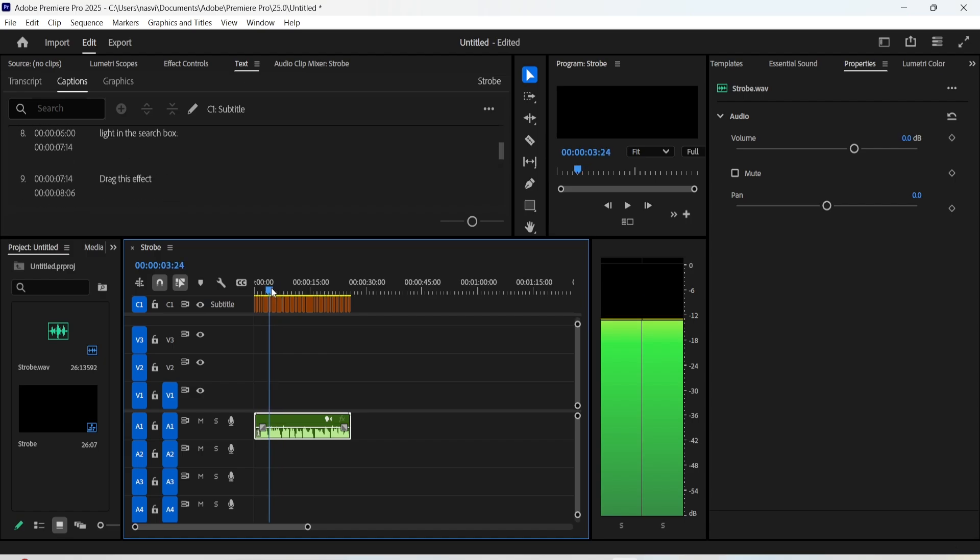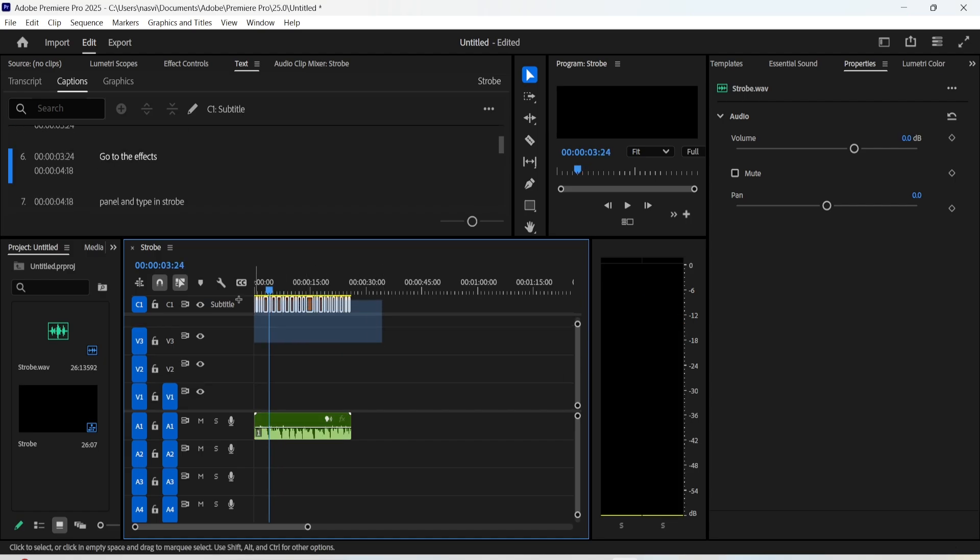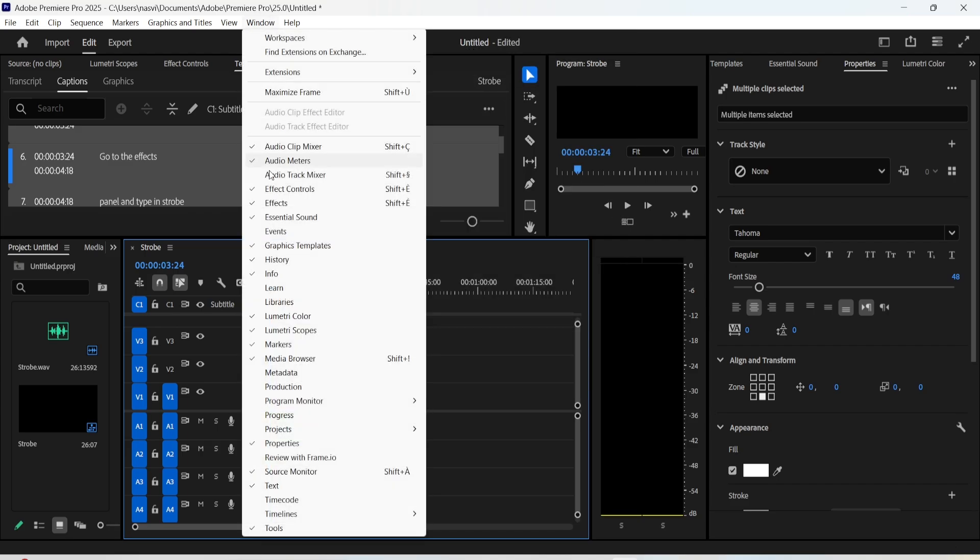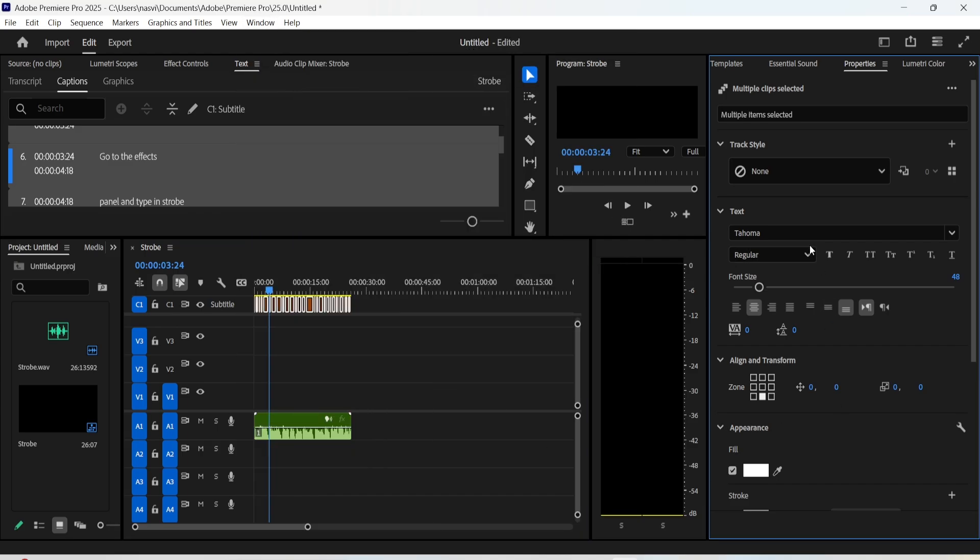If you want to customize these subtitles, select these layers and go to properties. If you can't see the property tab yet, click on window and then check properties. You can change the captions font, their colors, their sizes, and you can change their position on the screen.